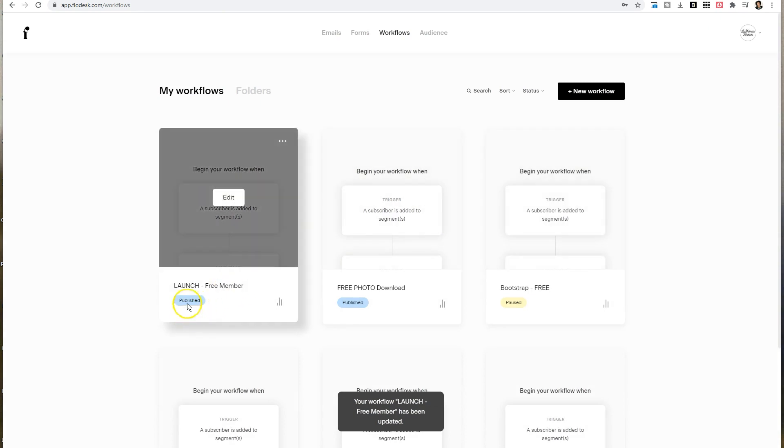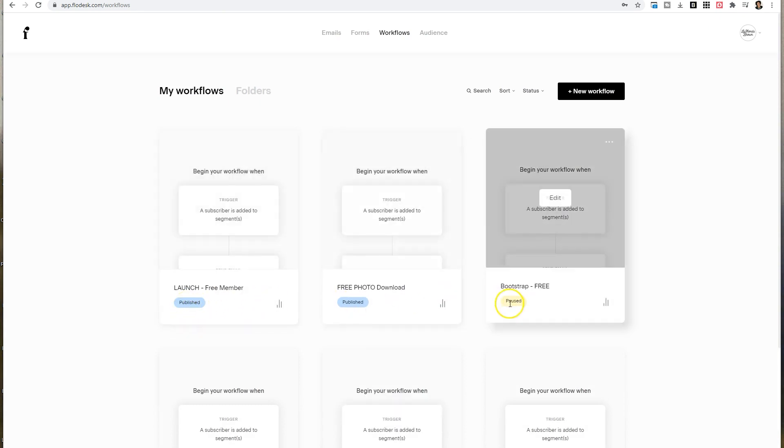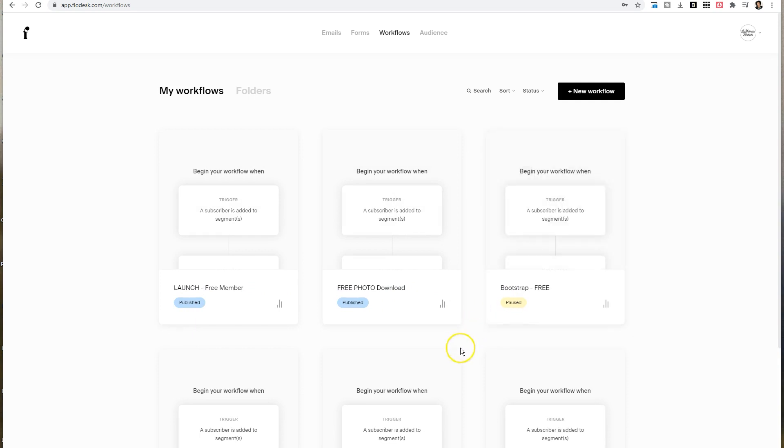When you publish it, it turns blue so that you know it's on. Anything in yellow is going to be paused. The workflow will not work if it is not published. So if for some reason you are making updates to a workflow and you forgot to publish it, you may have been missing out on some leads. All you need to do is go through the steps and click on publish in the top right hand corner.